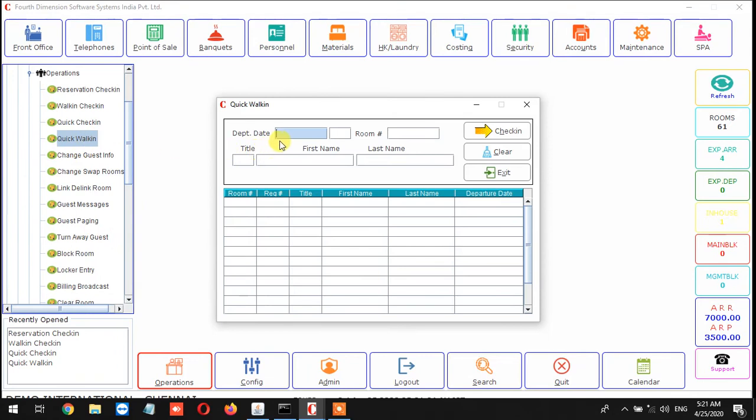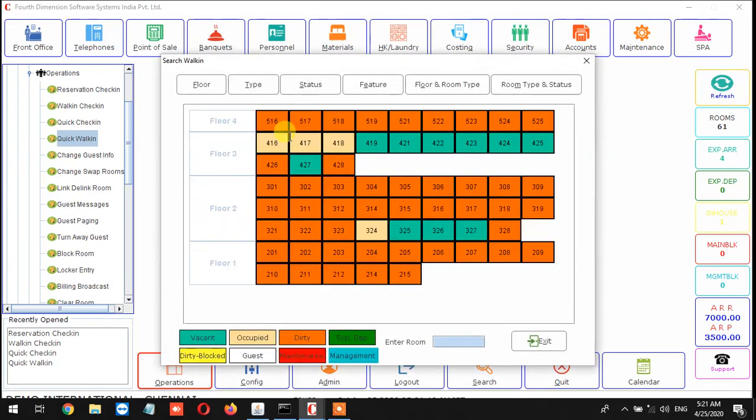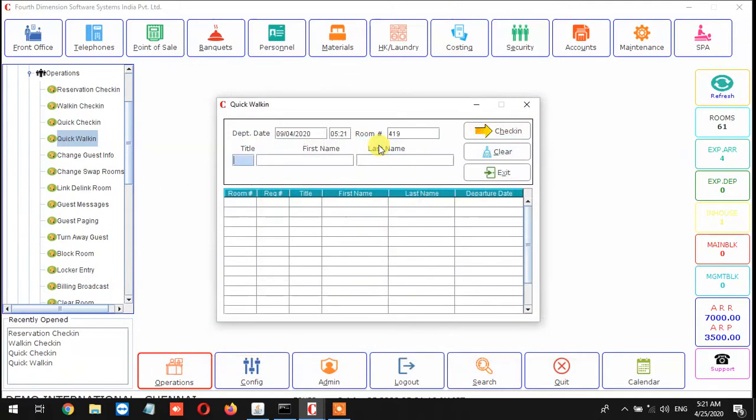From here it has reduced the time for the guest. Just put the departure date and time and room number, and press F4 to select which room we are going to give, and select the room number.